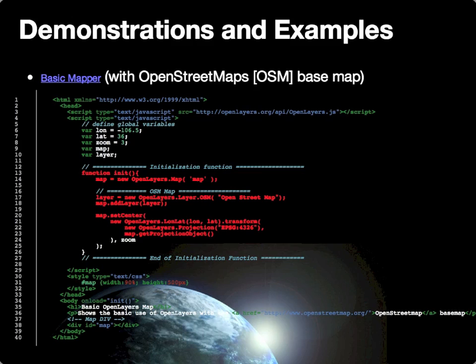The initialization function is provided in lines 13 through 26, where, just like in Google Maps, we're creating a new initial map object. We're then creating a layer on line 17 and then adding that layer to our map on line 18, and then we're changing the characteristics of the map to reset it at the center based on a longitude and latitude value that we created earlier.